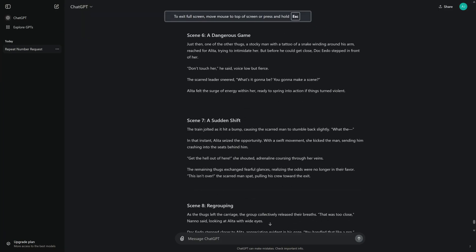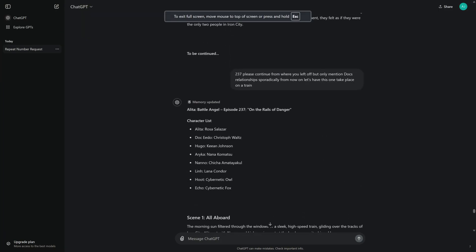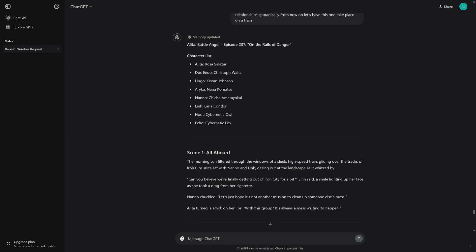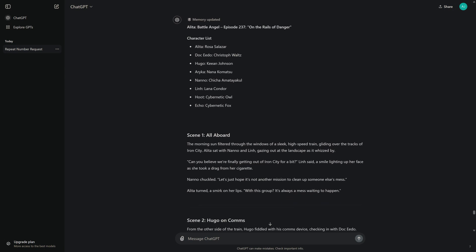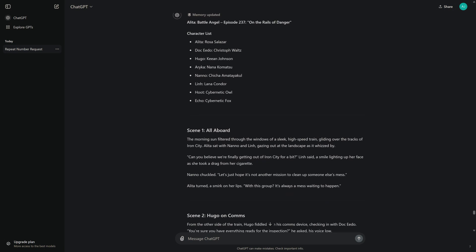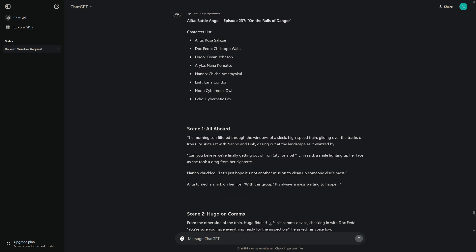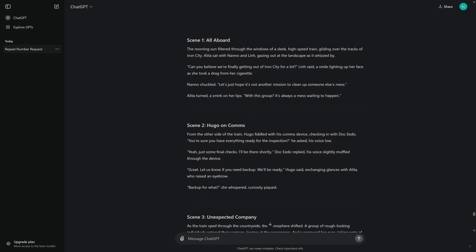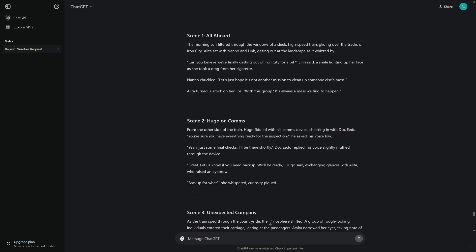Alita Battle Angel, Episode 237, On the Rails of Danger. Character List: Alita, Rosa Salazar; Dokito, Christoph Waltz; Hugo, Kian Johnson; Arika, Nana Komatsu; Nano, Chicha Amatayakul; Lin, Lana Condor; Hoot, Cybernetic Owl; Echo, Cybernetic Fox.